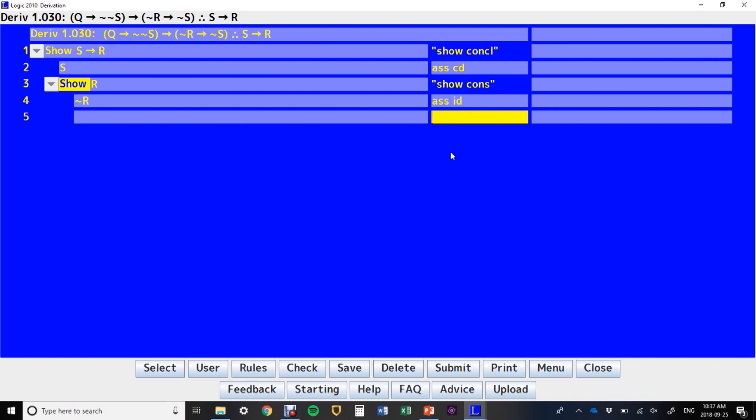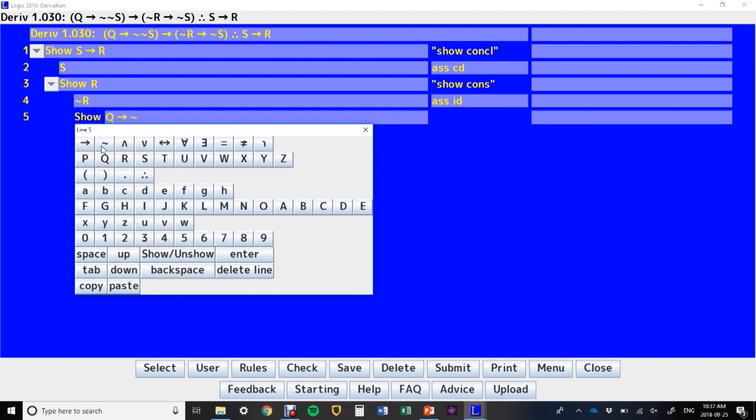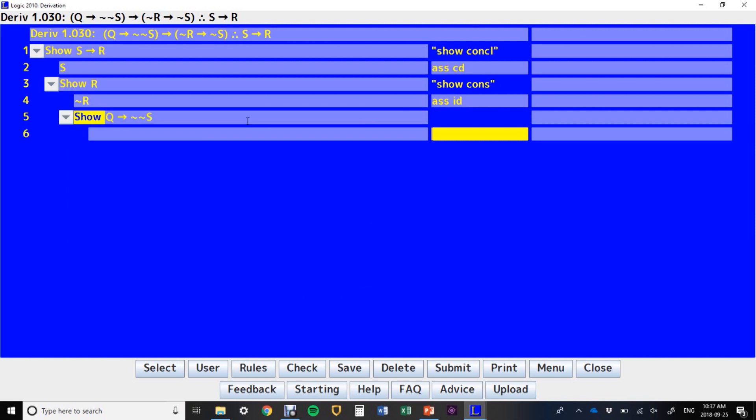Now, before we've always been typing in this middle column, to write, start your own show line, you're going to type in this column. You can right click and you get this drop down menu. You can click show and then just type it out, Q, then, not, not, S. That's one way of doing this. And then if I press enter, that gives me my show line.